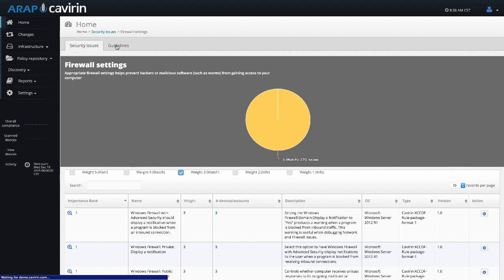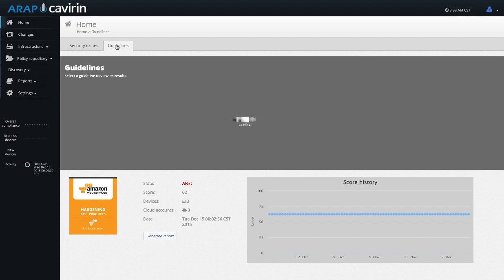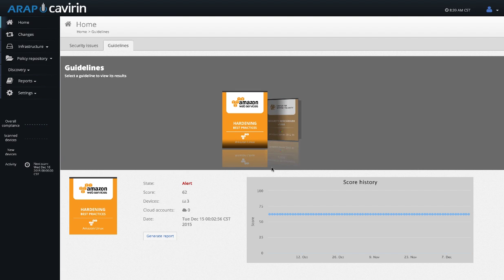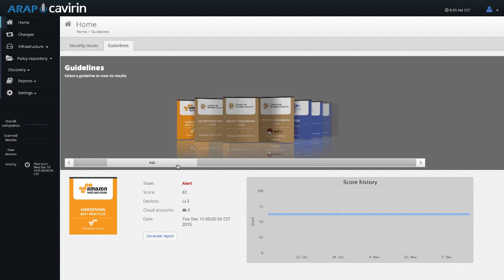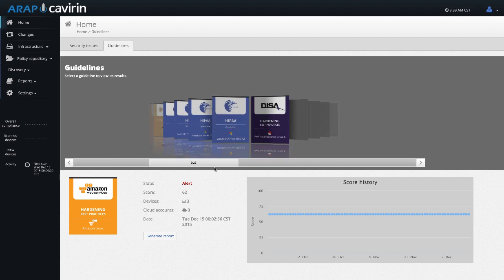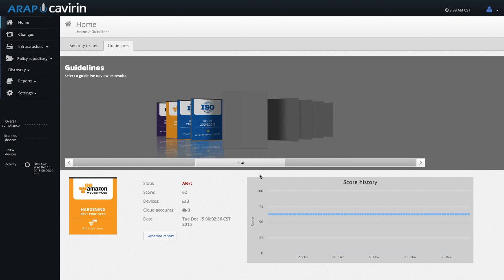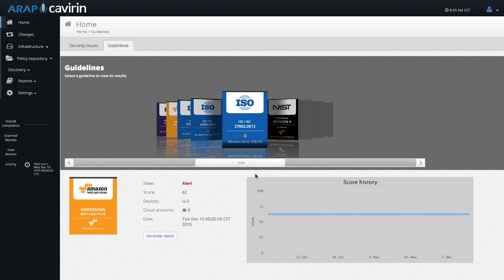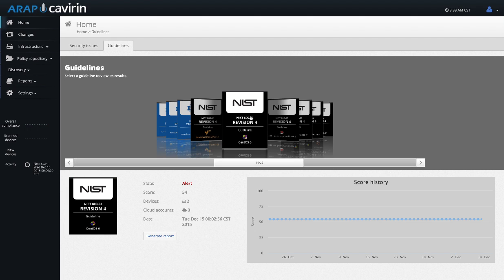When looking at the results for a complete guideline, we can see an overall view of each guideline that has been run on your systems. We can see all of the different guidelines and then you can pick which guideline you want to get a report on. So we can look at NIST and when you click on it, you can see some details down below starting with the score.